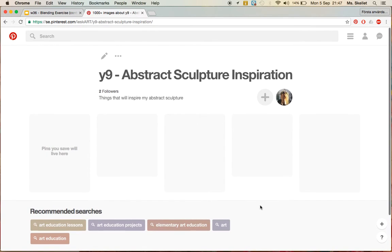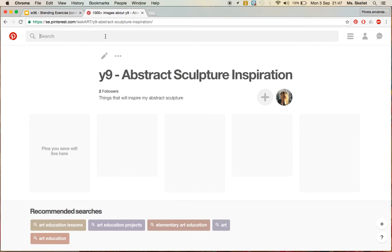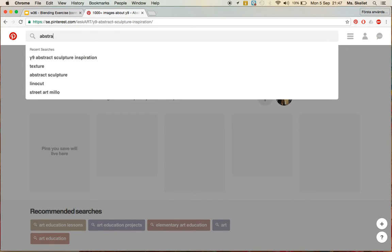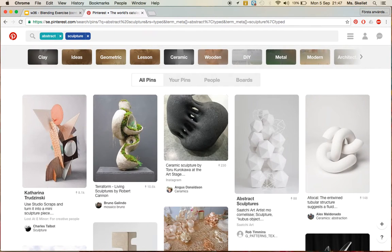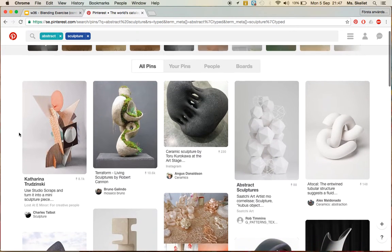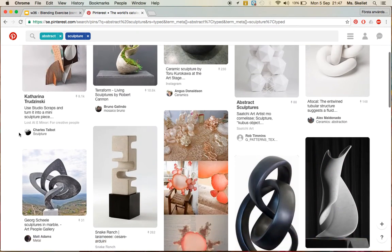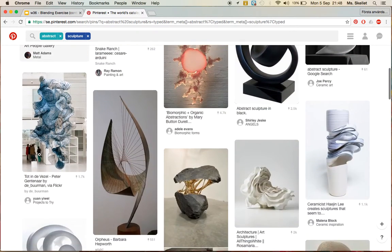So what I'm going to do now, so as you remember, I asked you to pin 5 different abstract sculptures. So you can start with just typing in abstract sculpture. And you'll see there's lots of different sculptures when I search.